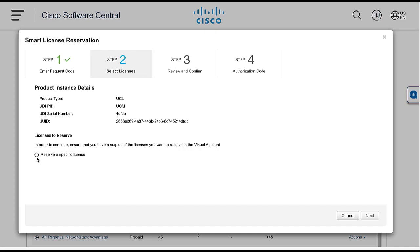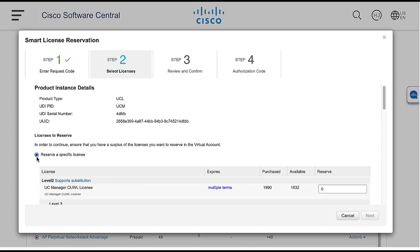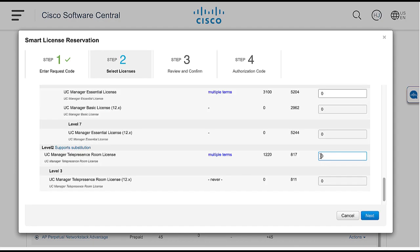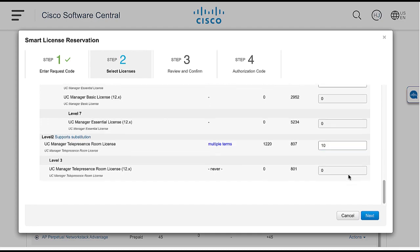In Step 2, configure the license quantities that are required to be reserved. Make sure the selected license version matches the CUCM instance version. Click Next.